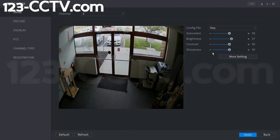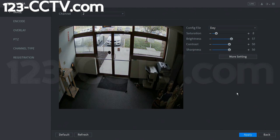You can change settings such as saturation, brightness, contrast, and sharpness. Saturation is the amount of color in the photo — if we lower it a little bit, you should see it becomes a lot more grayscale. Putting it back to 50 returns a normal picture.